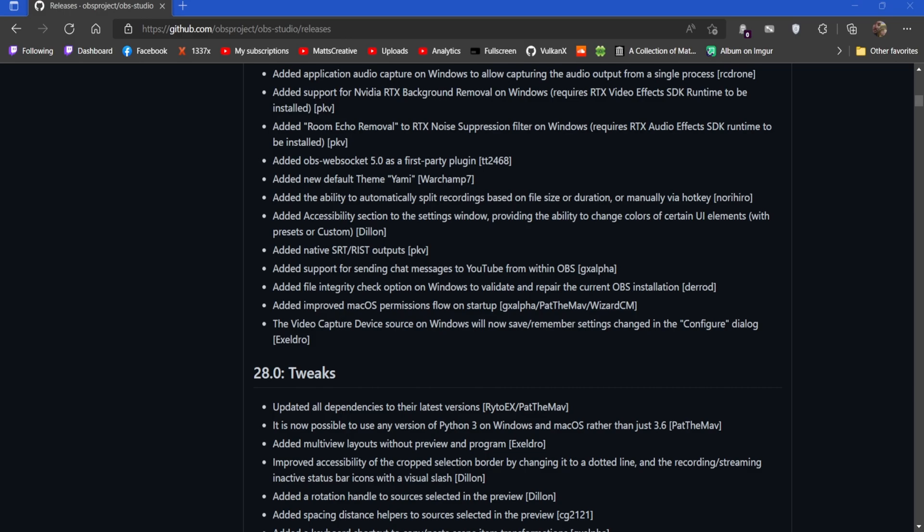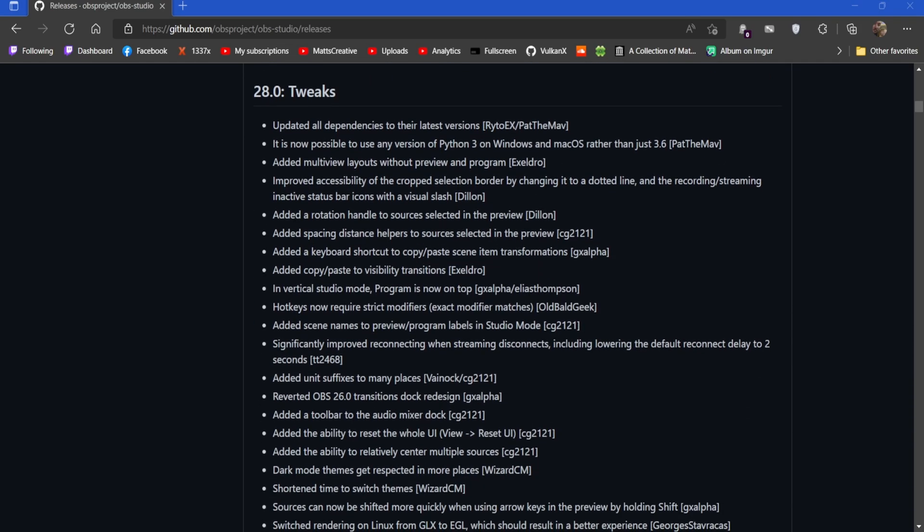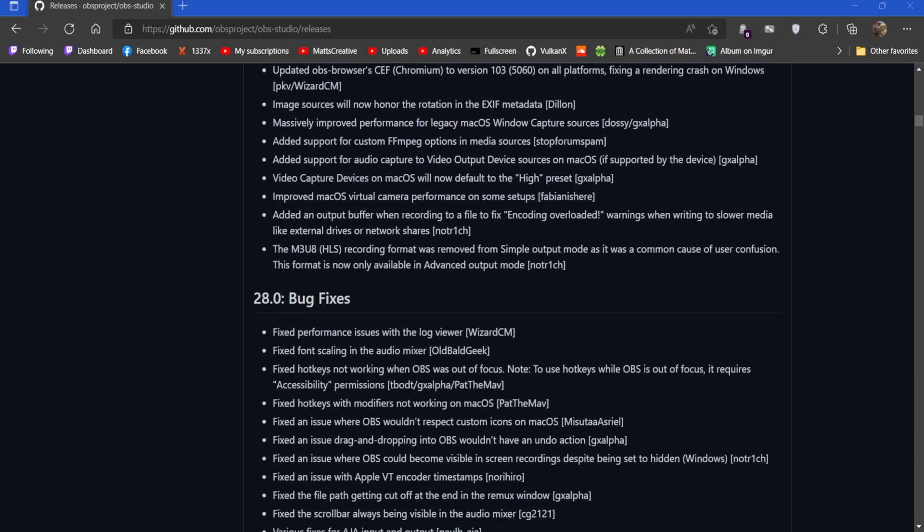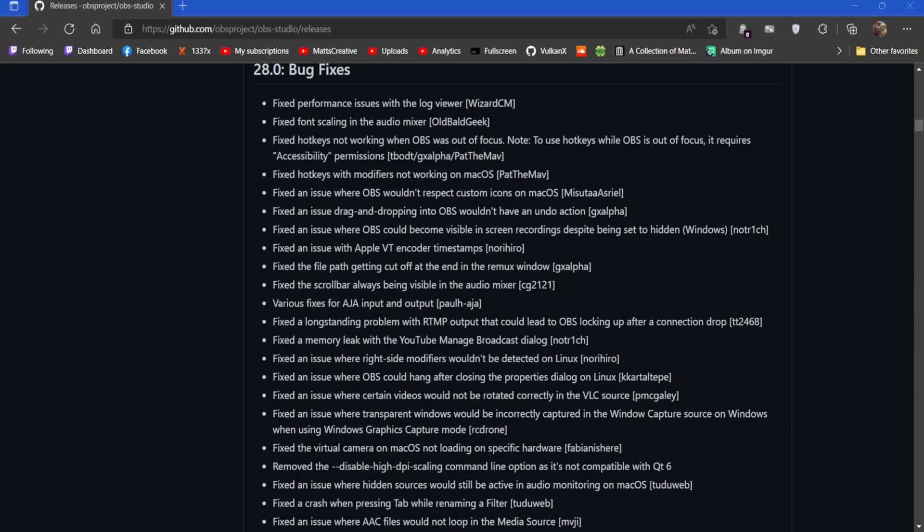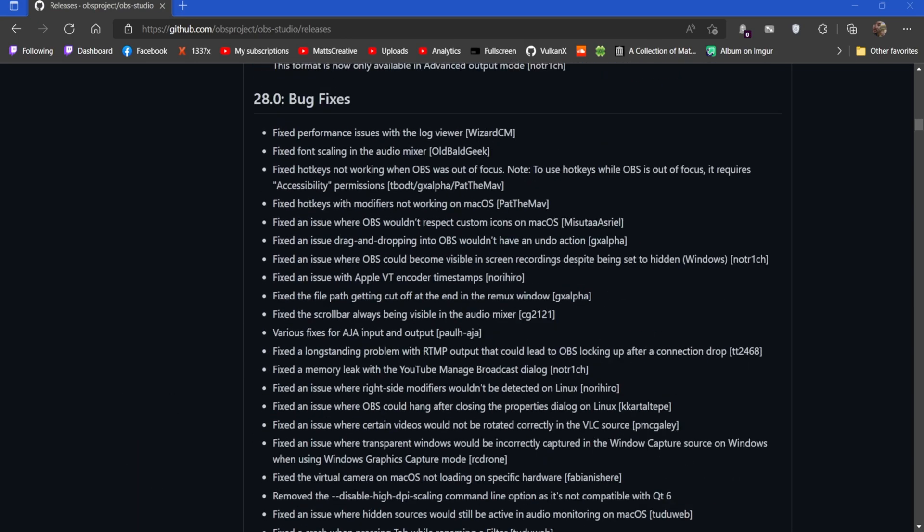File integrity check option on Windows to validate and repair the current OBS installation - that's also very good. Improved macOS permission flow on startup. The video capture device source on Windows will now save and remember settings changed in the dialogue. That's great. There is a ton of tweaks here - I'm not going to go over all of them. As you can see it just goes on forever. There's also amounts of fixed performance issues and so on and scaling.